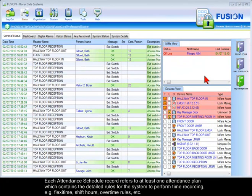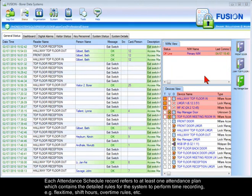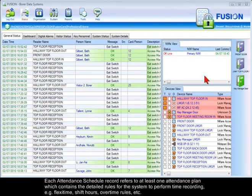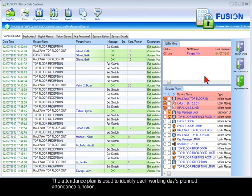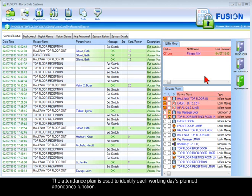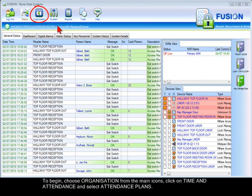Each attendance schedule record refers to at least one attendance plan which contains the detailed rules for the system to perform time recording, for example flexi-time, shift hours, overtime rules, etc. The attendance plan is used to identify each working day's planned attendance function.